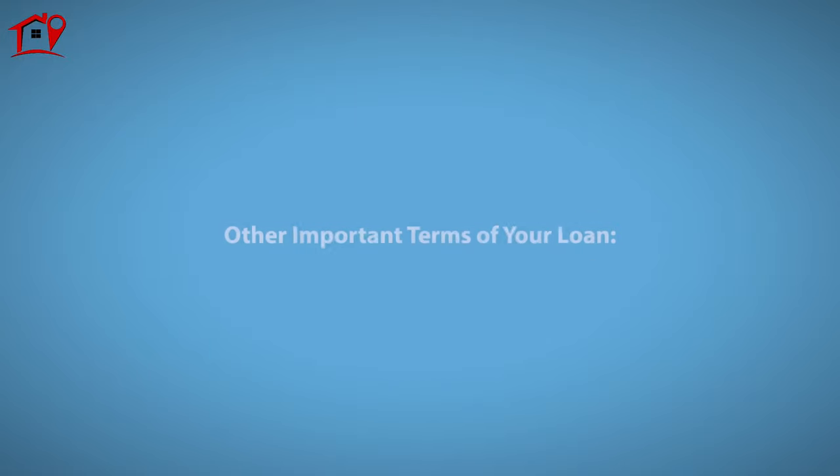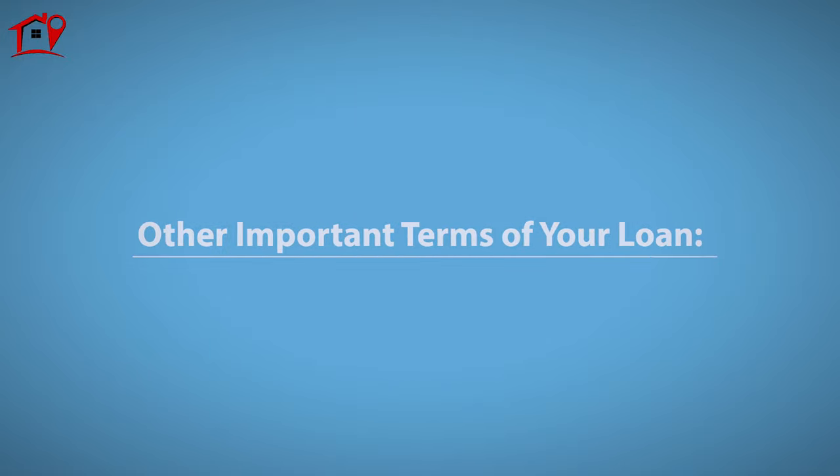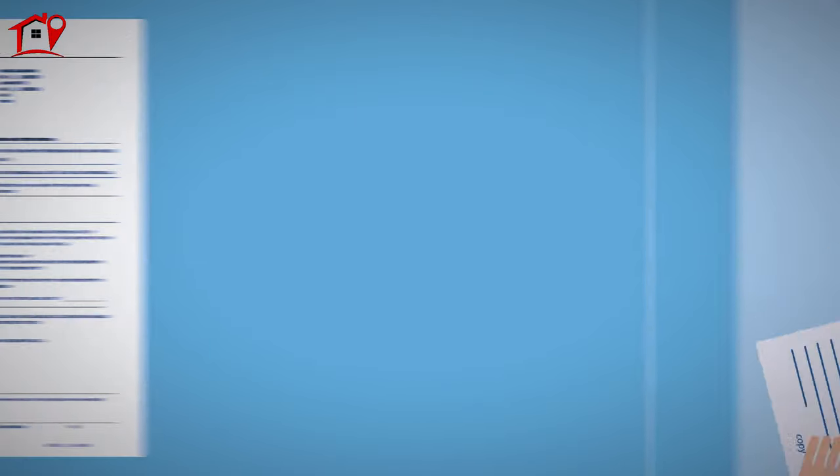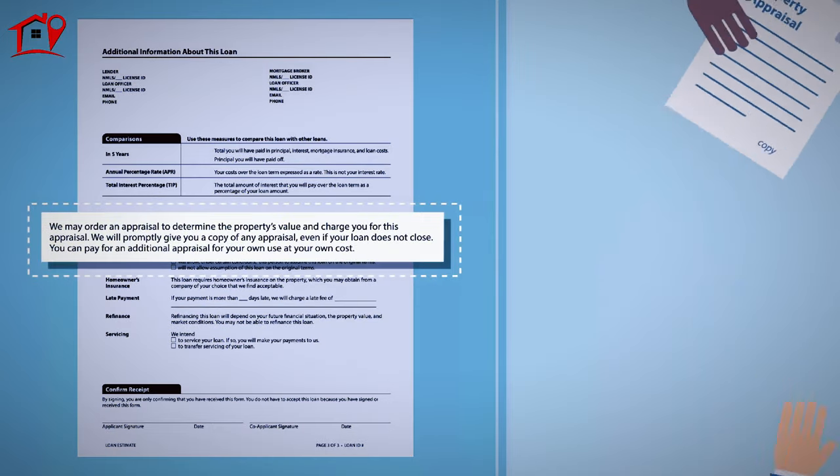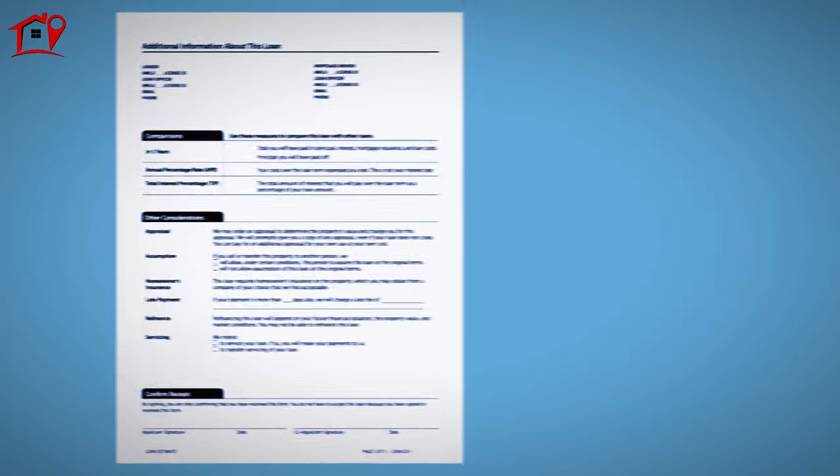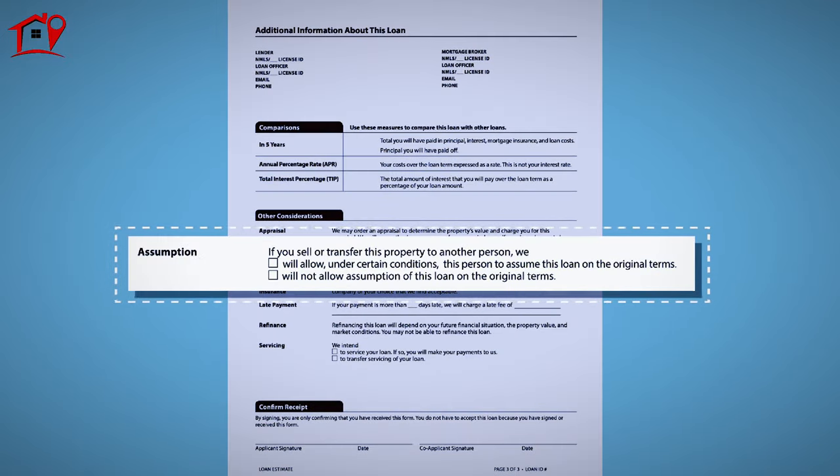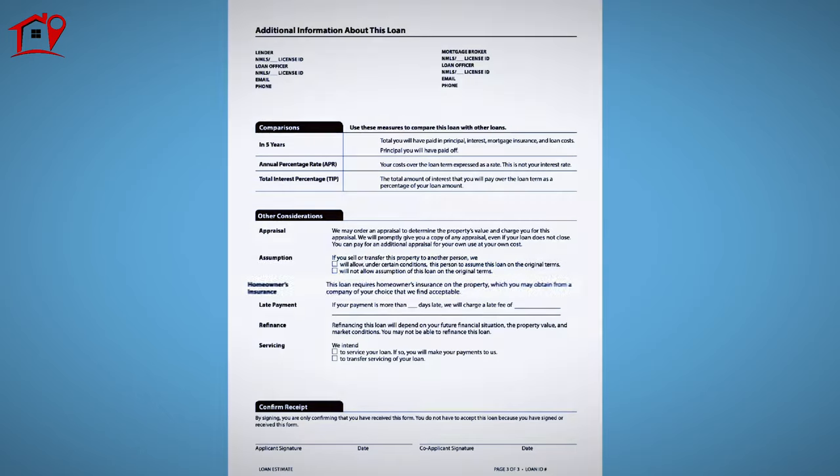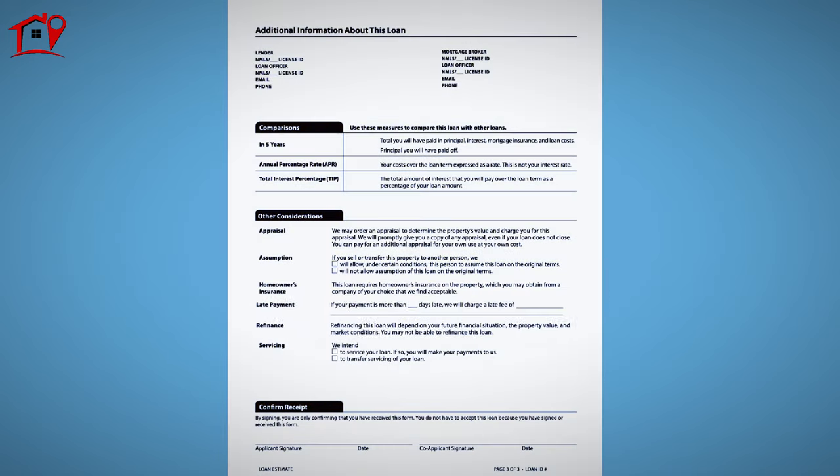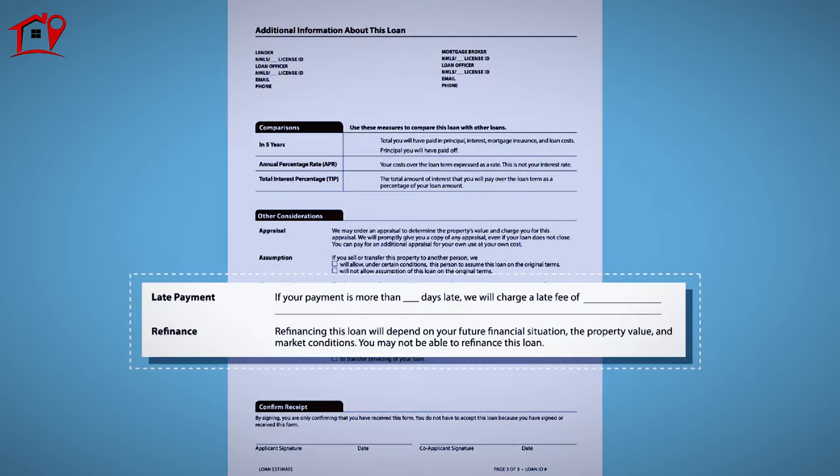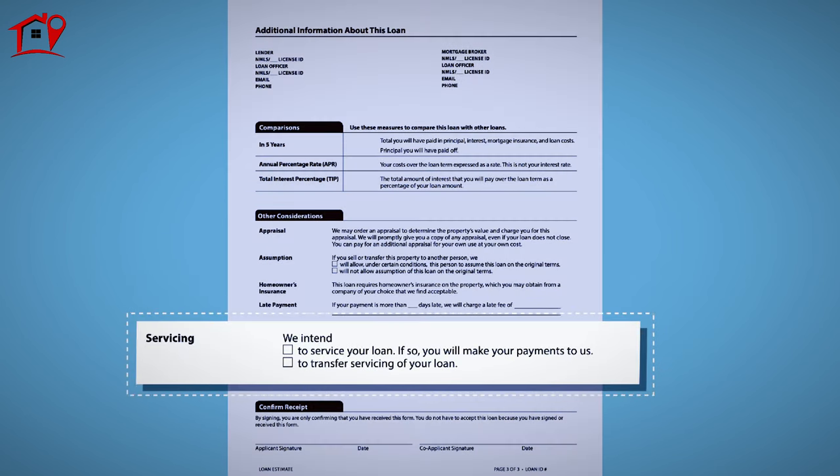The loan estimate will provide you with other important terms of your loan, including your rights to receive a copy of your property appraisal, whether this loan can be assumed by another person, whether you are required to purchase homeowner's insurance, your lender's policy for late payments or refinancing, and whether your lender will keep or transfer your loan.